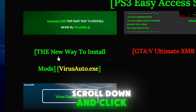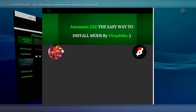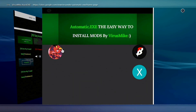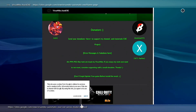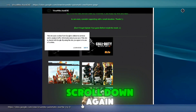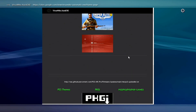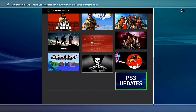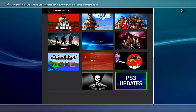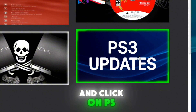Scroll down and click on the 'New Way to Install Mods' link, then click on 'PS3 Updates'.